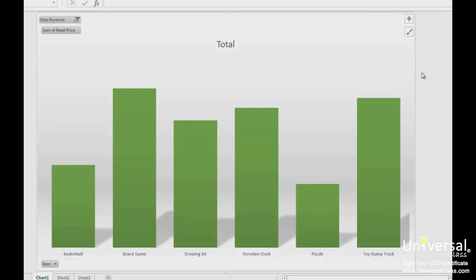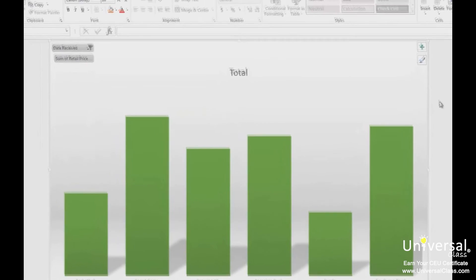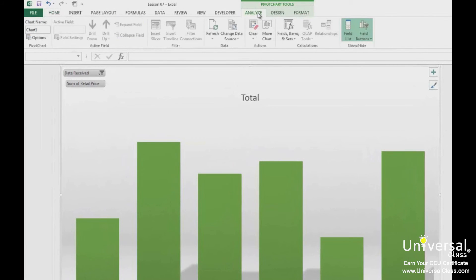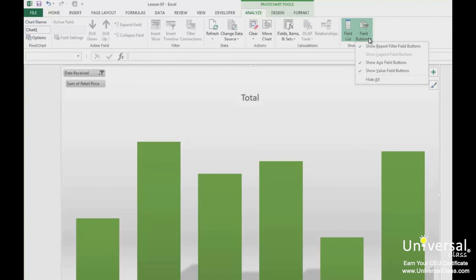However, if we wanted to print the chart, we might not want those buttons to show. If you don't want the buttons to show when the chart is printed, it's a good idea to hide them. To hide the buttons, go to the Analyze tab in the Pivot Chart Tools and click on the Field Buttons dropdown menu in the Show Hide group. You can choose which buttons you want to hide by placing a checkmark beside them, or you can select Hide All to remove all the buttons.